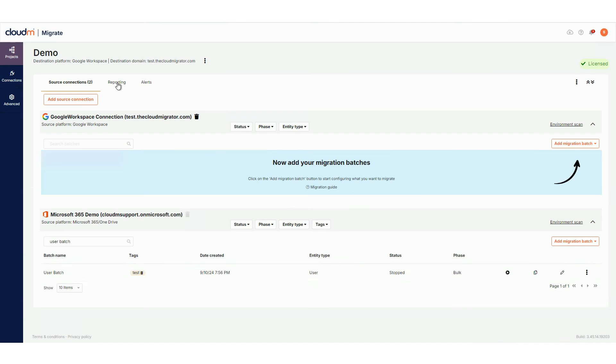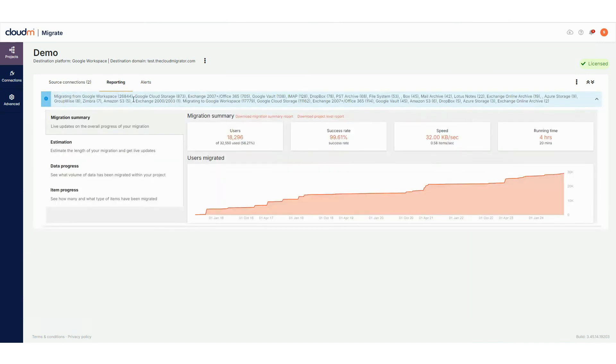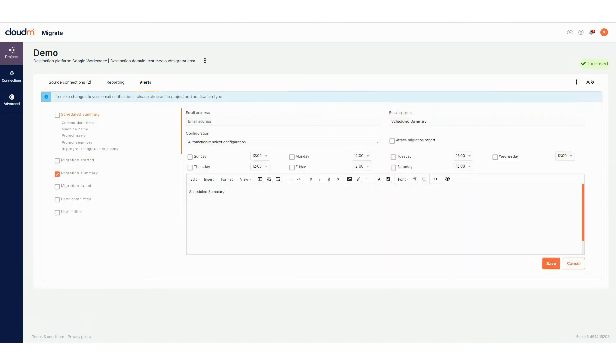In Migrate 4, the reporting and alert sections have now been moved to separate tabs within each project, accessible from the top of the project page.